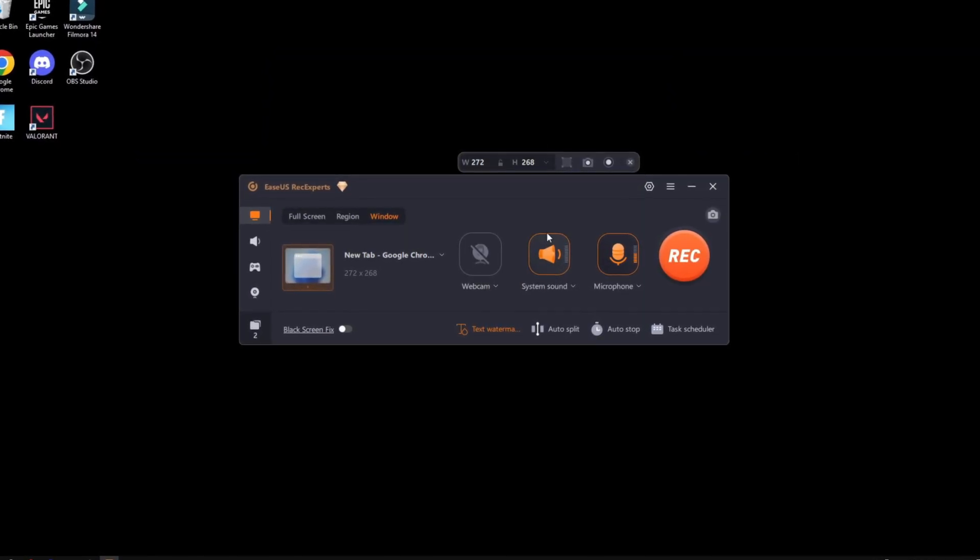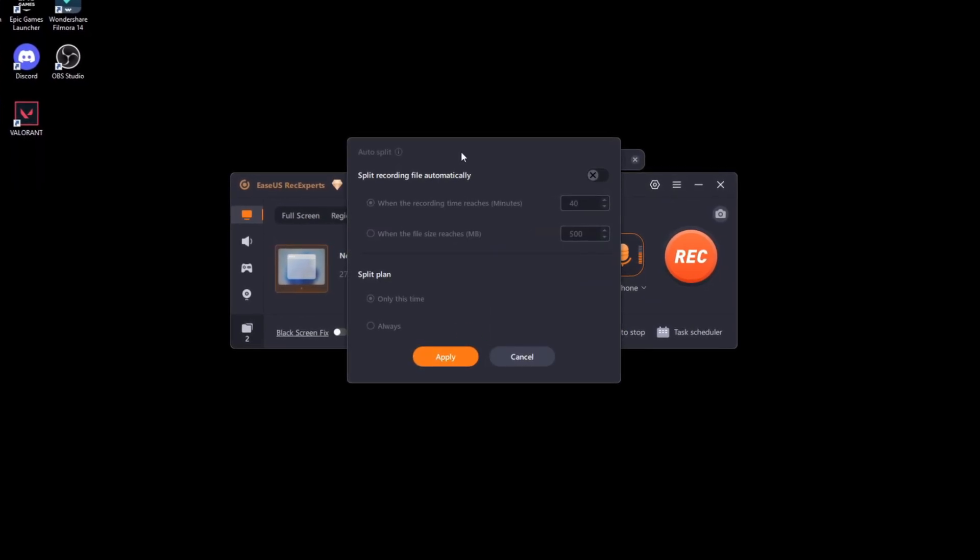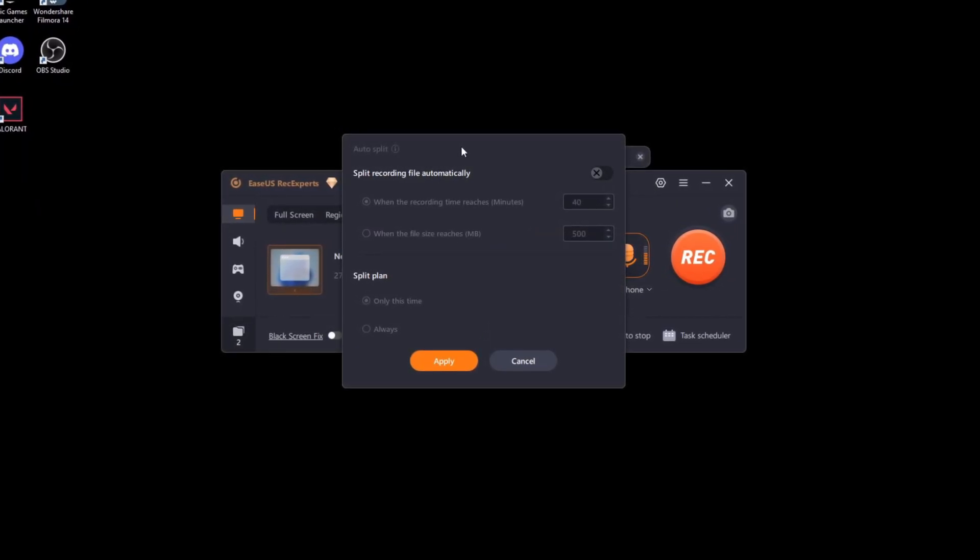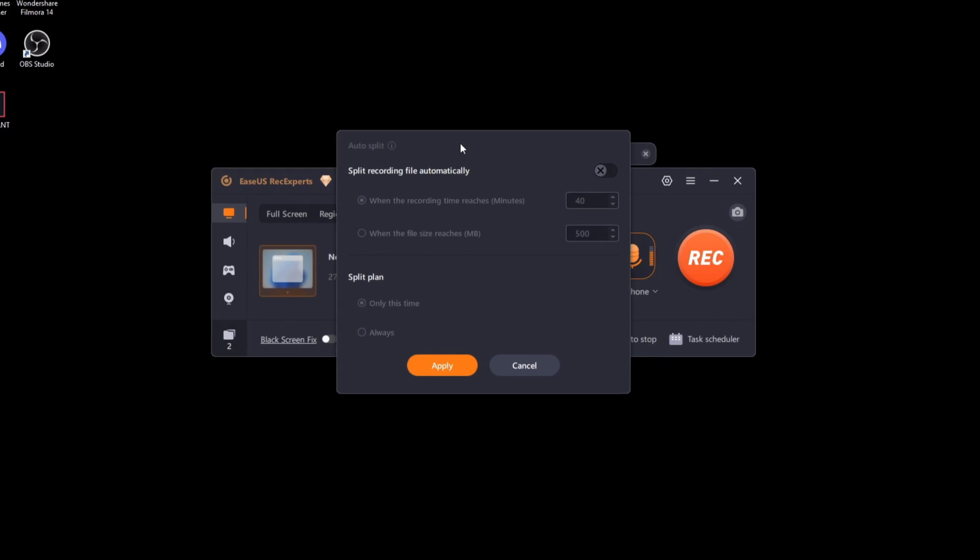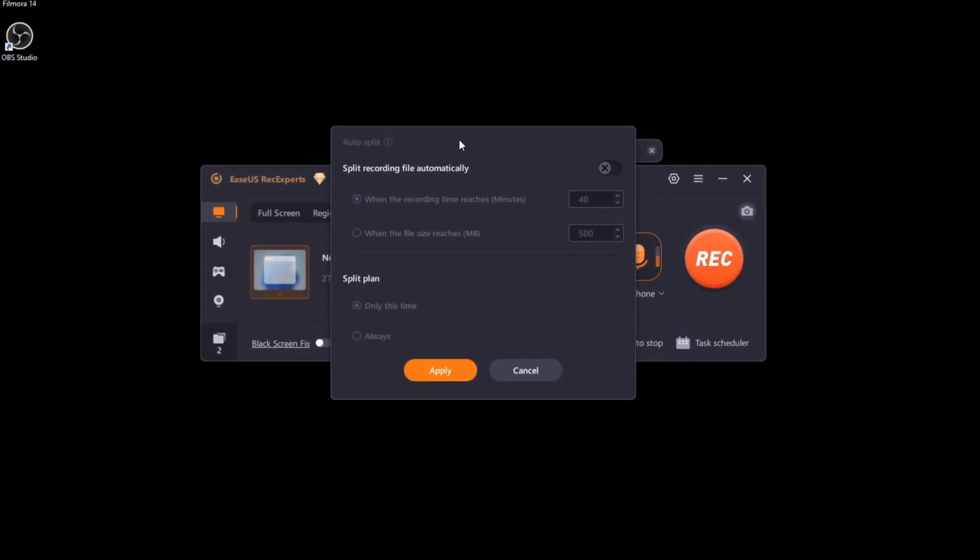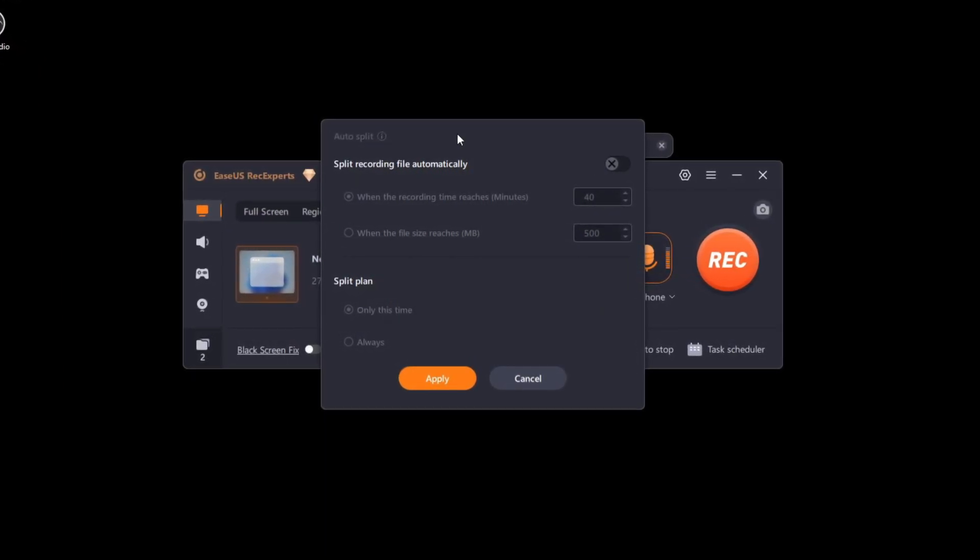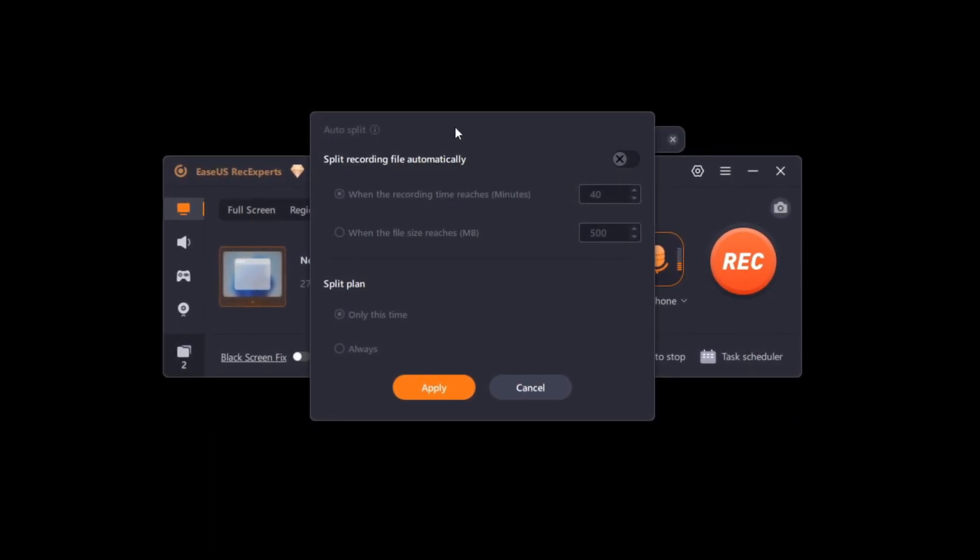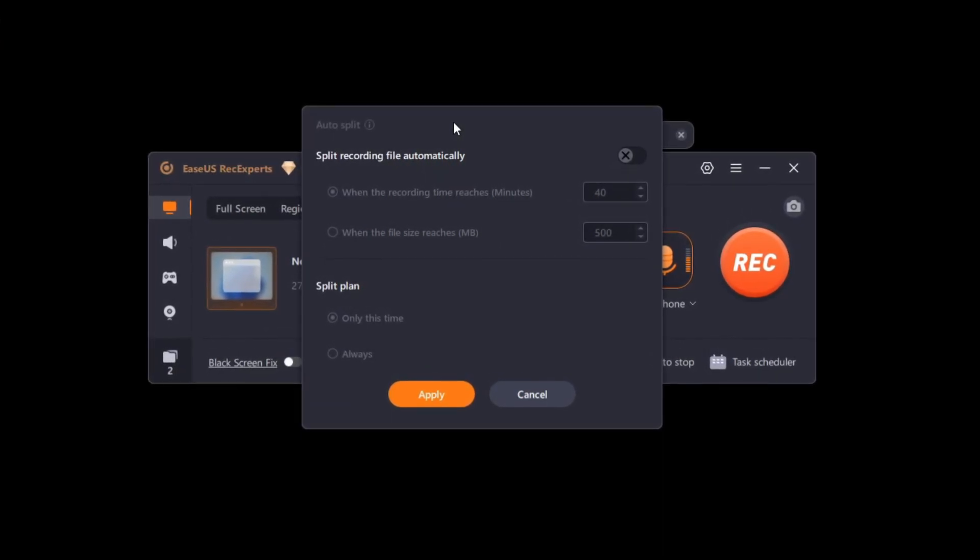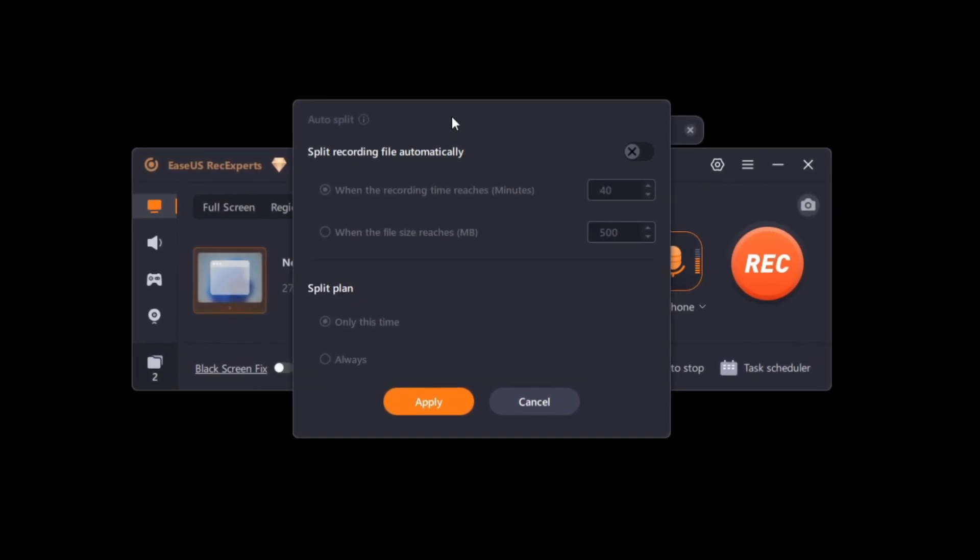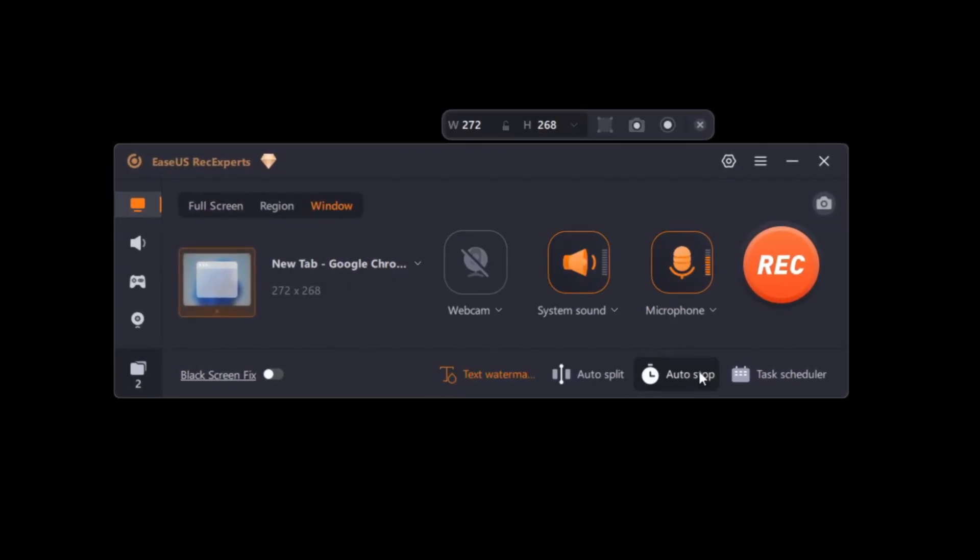There's also some really cool features, which is auto split, which splits the file automatically. For example, if you have some recording limits, if you want to set it to film for 40 minutes and just end the recording there, it's going to automatically do it for you. If you're recording some gameplay and you don't really take a look at how much your file size is, it will stop at, for example, 500 megabytes or however much you set it to.